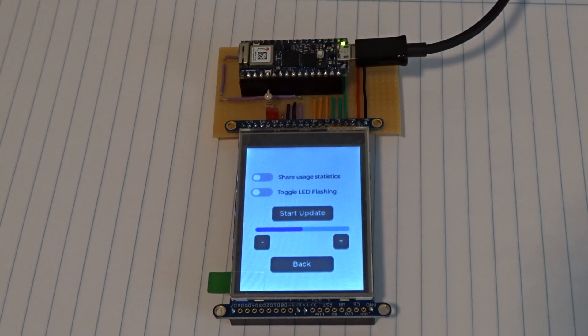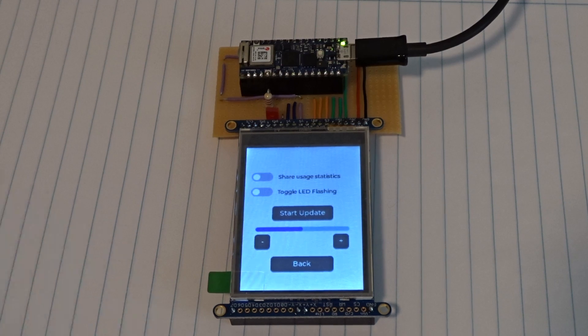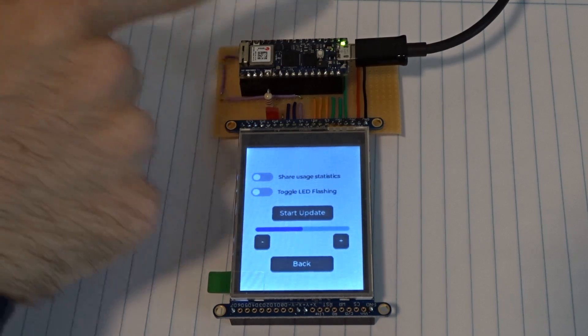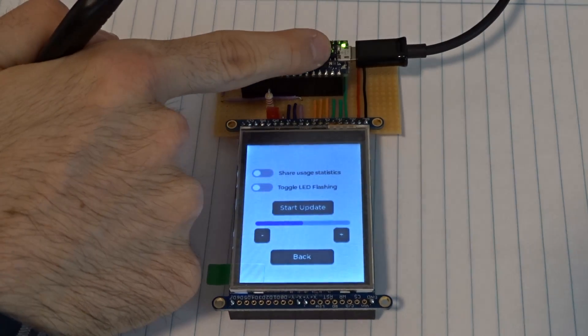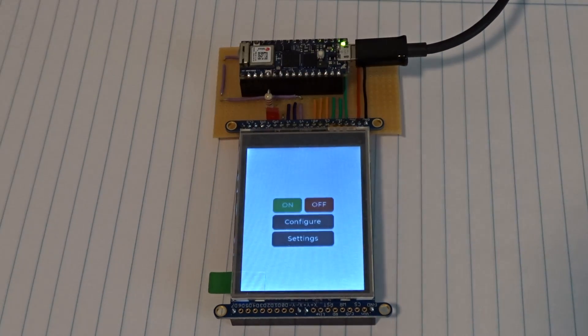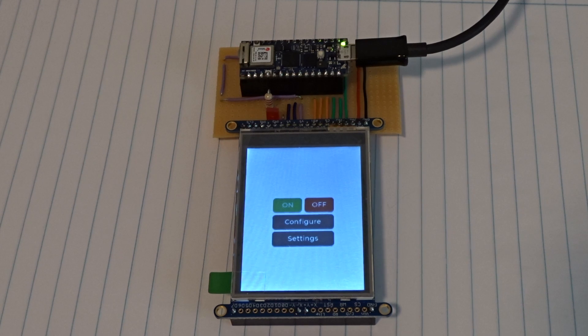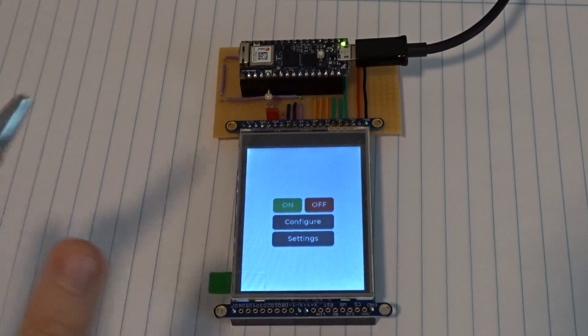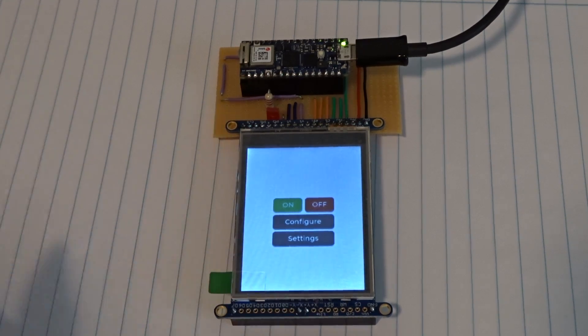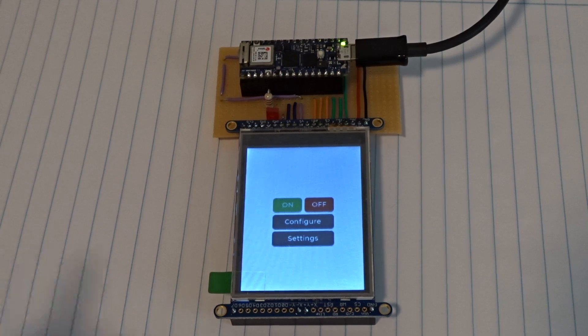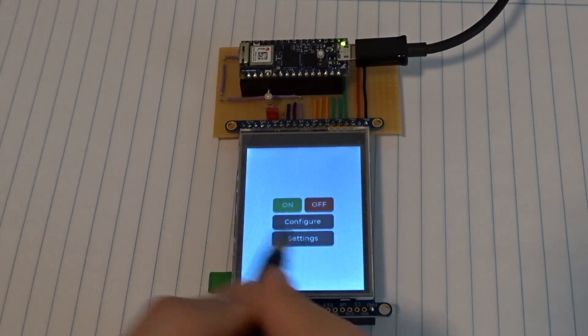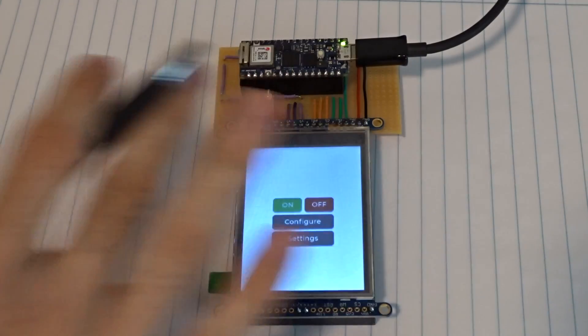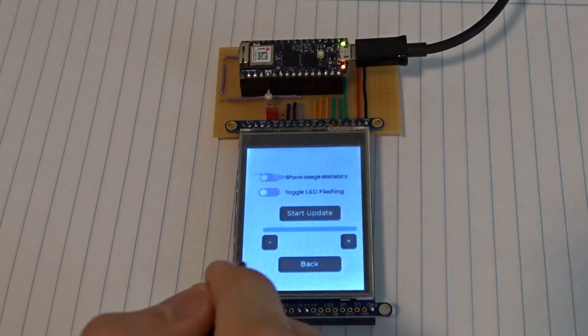And that was everything that you needed to do within SquareLine Studio. So before I show you how to make the Arduino interact with the UI and vice versa, I would like to show you three of the main use cases that I consider practical.